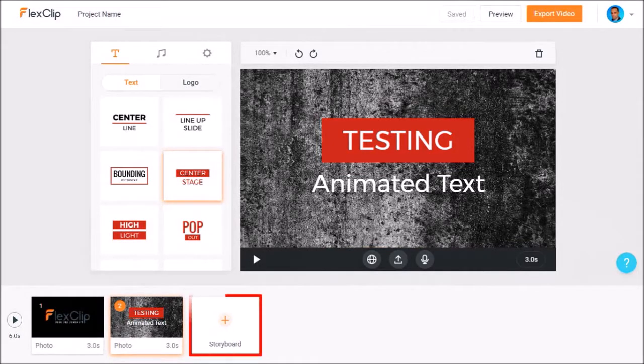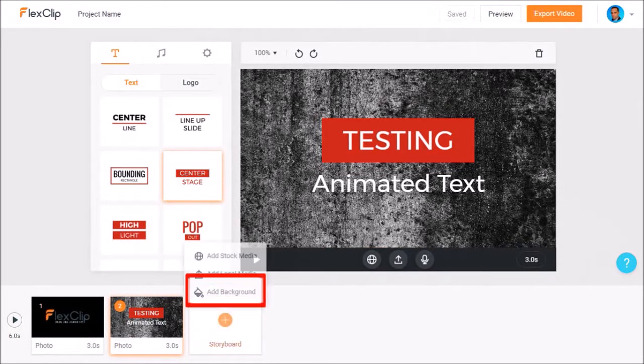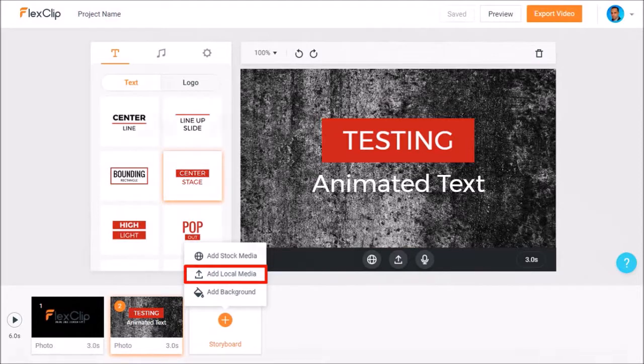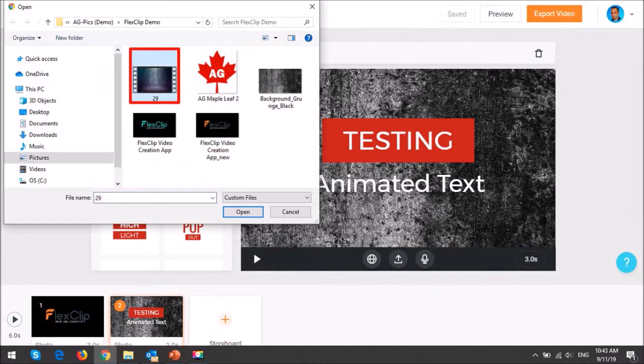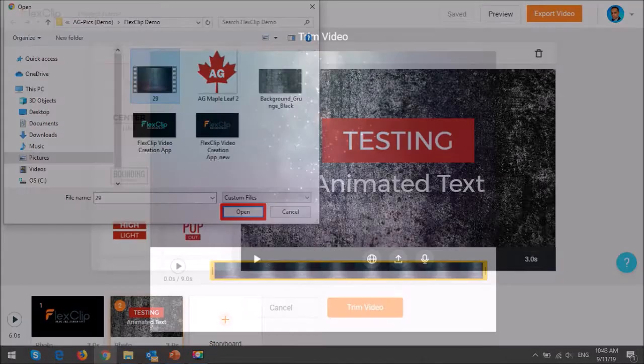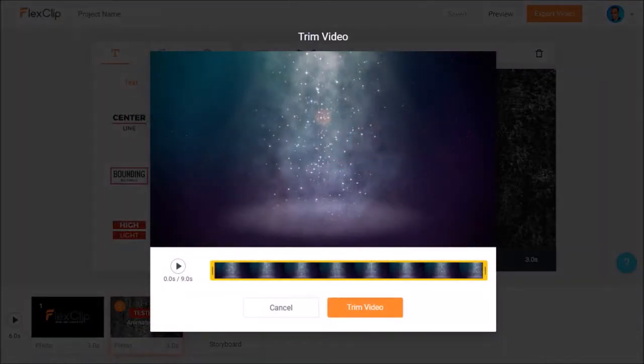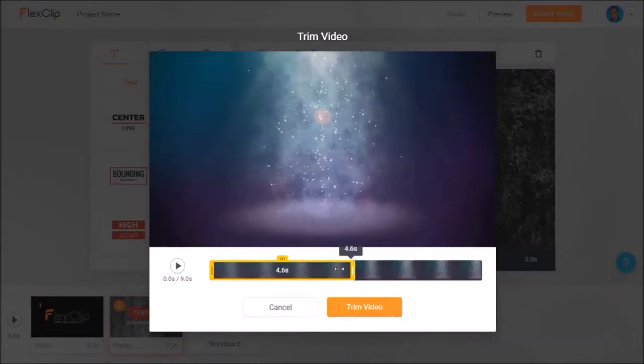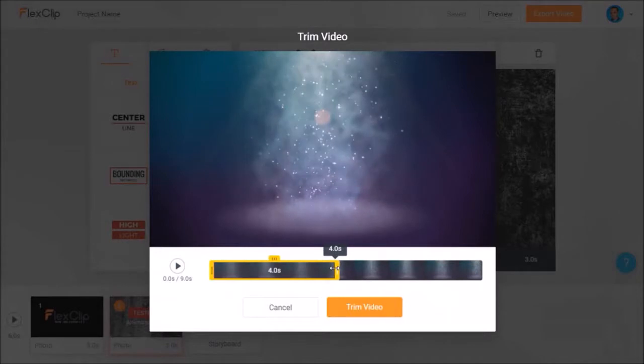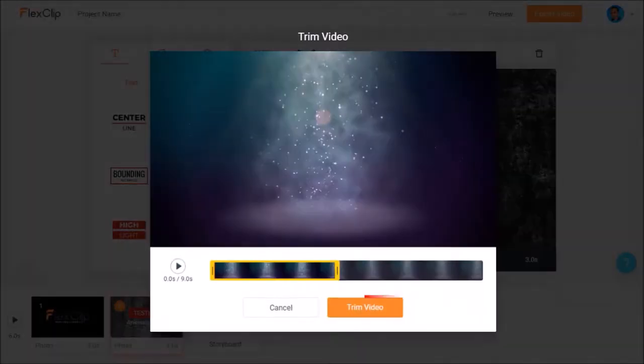Next let's add another scene. Again I'll choose add local media and this time I'll choose a background video and click open. It's a nine second video so I'll use the trimmer to trim it down to four seconds like so and click the trim video button.